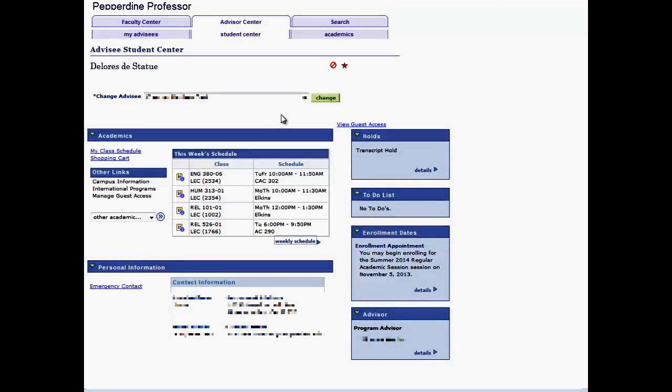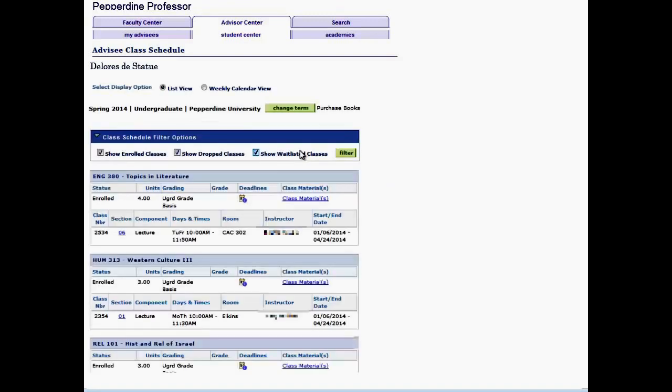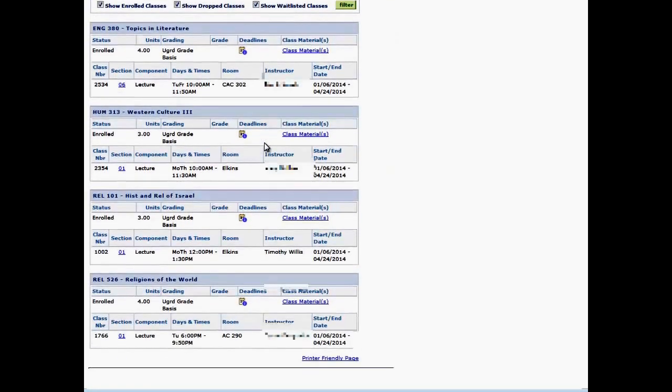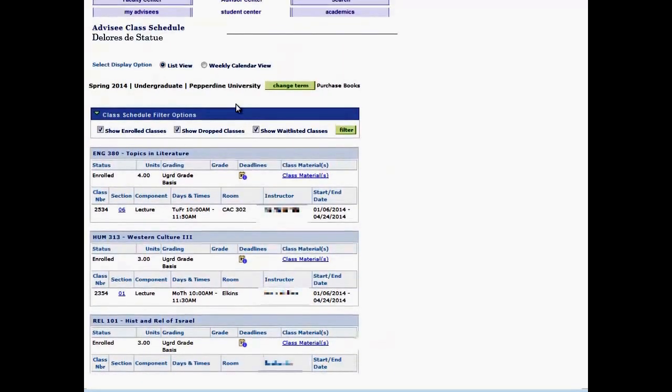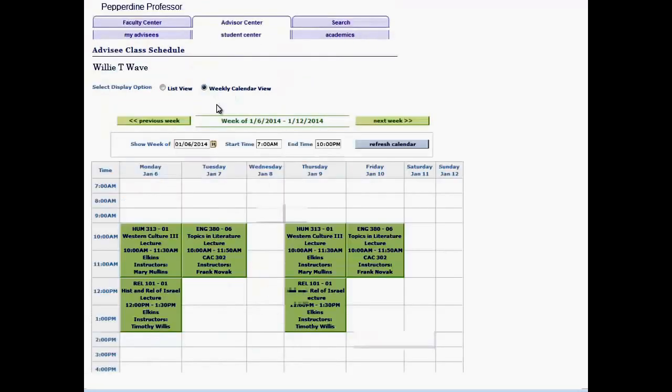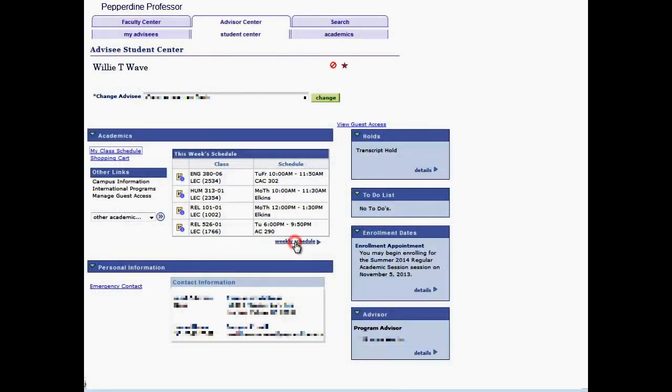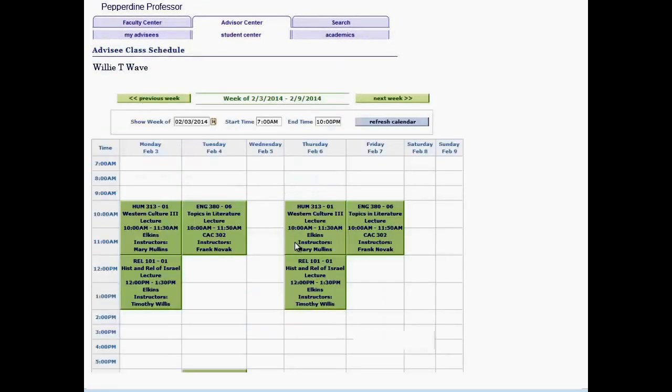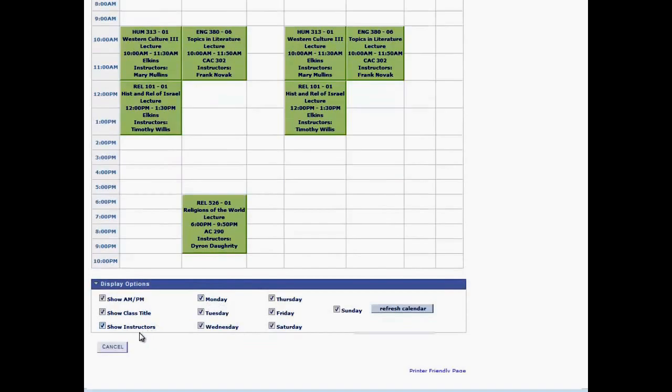In the Academic section, use the My Class Schedule link to view the advisee class schedule in List View. Select the term, then Continue. In List View, you may change to Weekly View or simply select the Weekly Schedule link from the Academic section. Select Cancel or the Student Center tab to take you back.